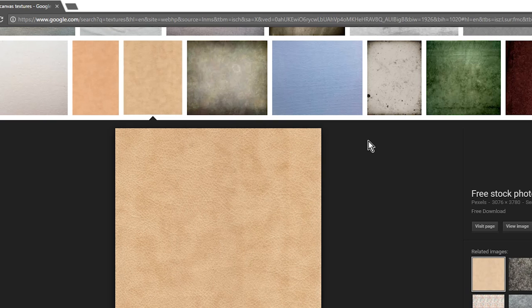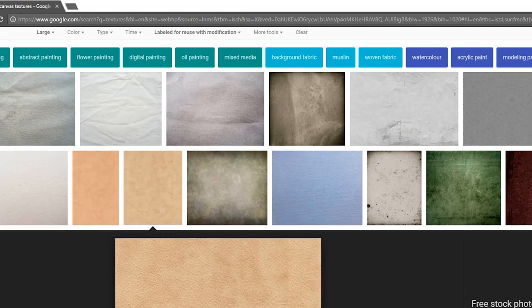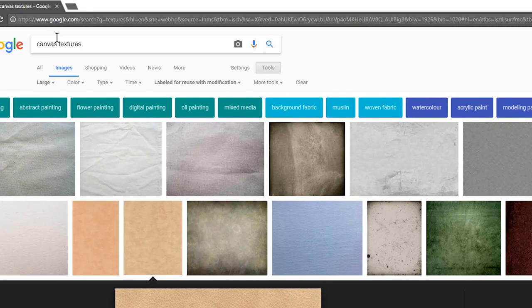I will also just make textures myself sometimes. I had some cardboard lying around one time with a cool texture on it, so I took a picture and played around with the contrast and the brightness and used it as a texture.